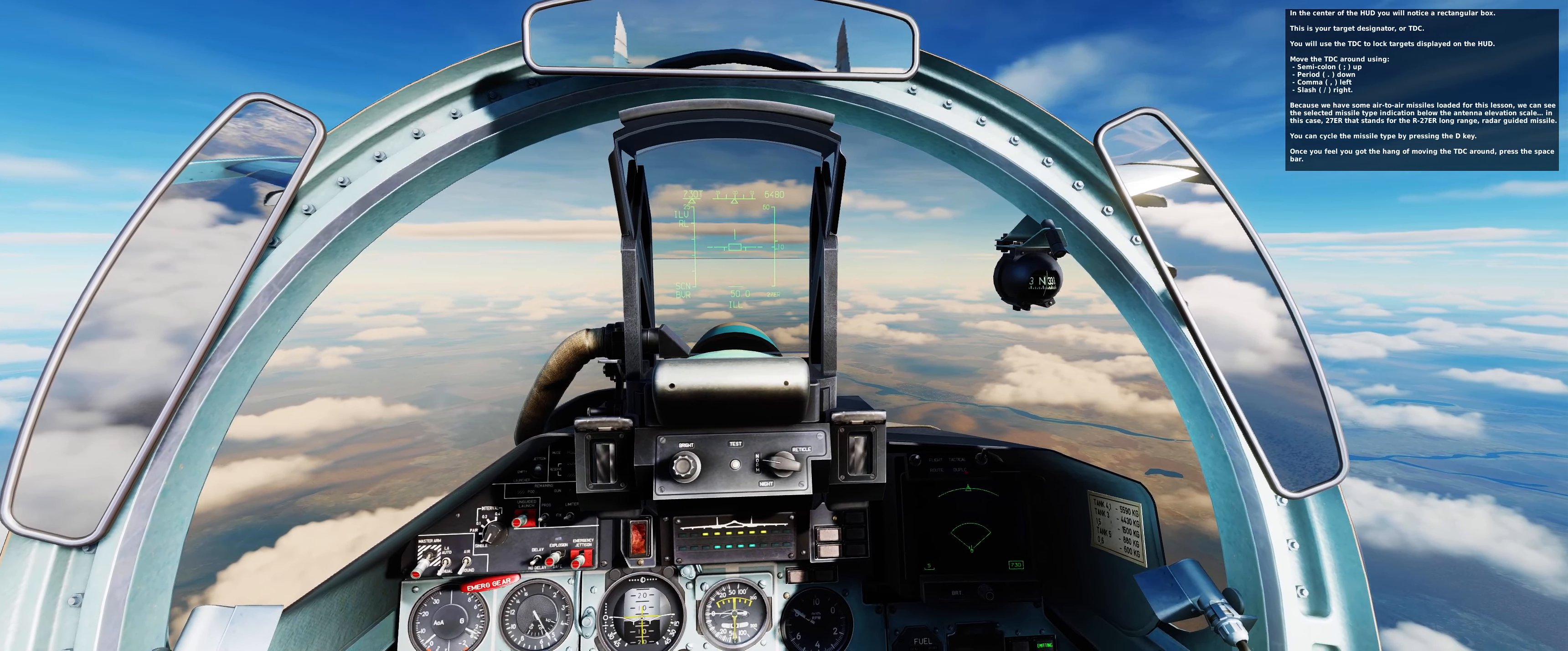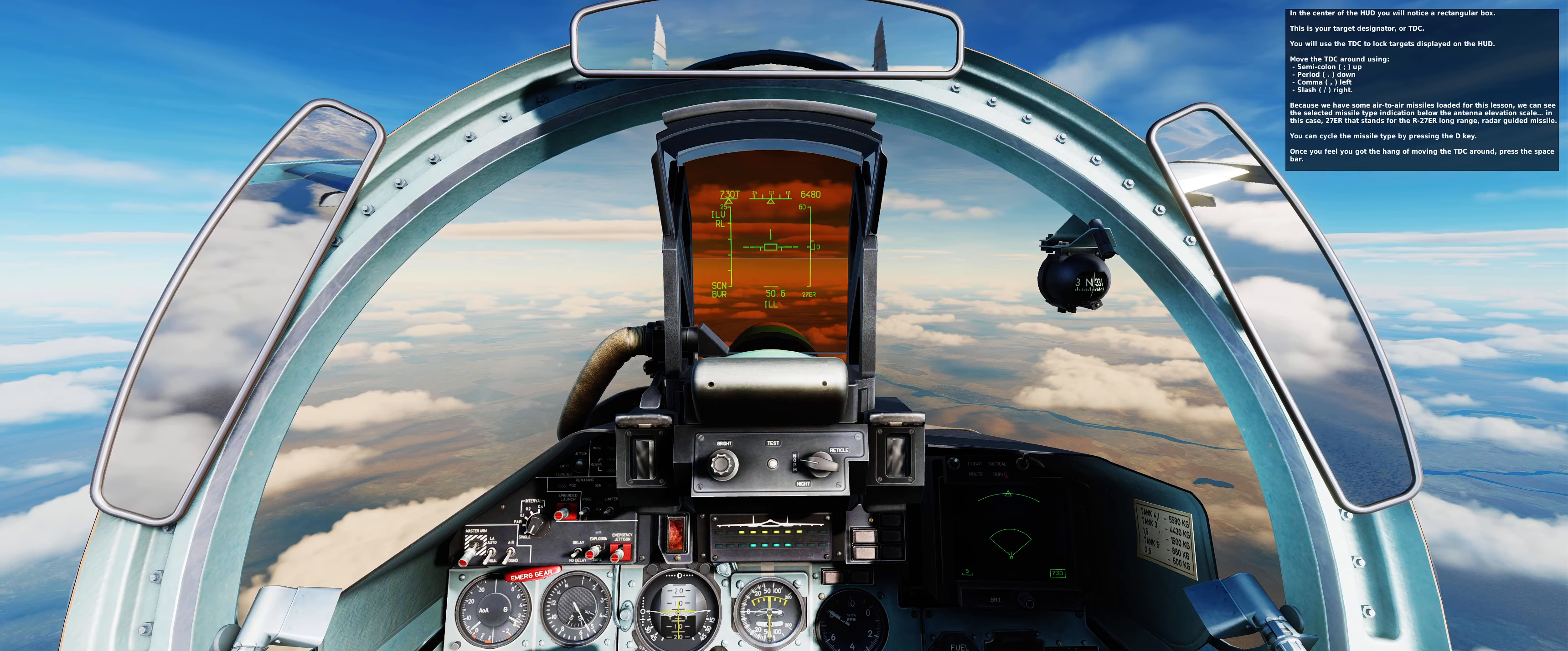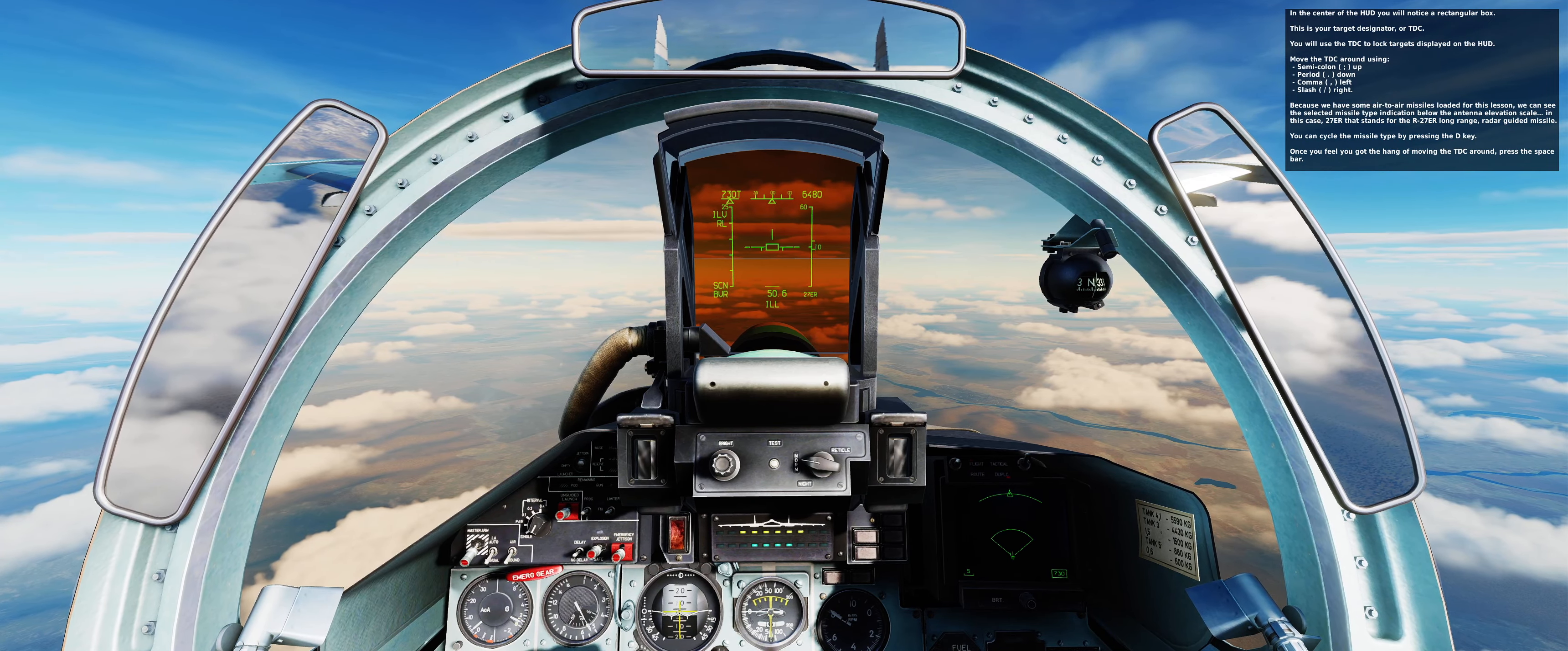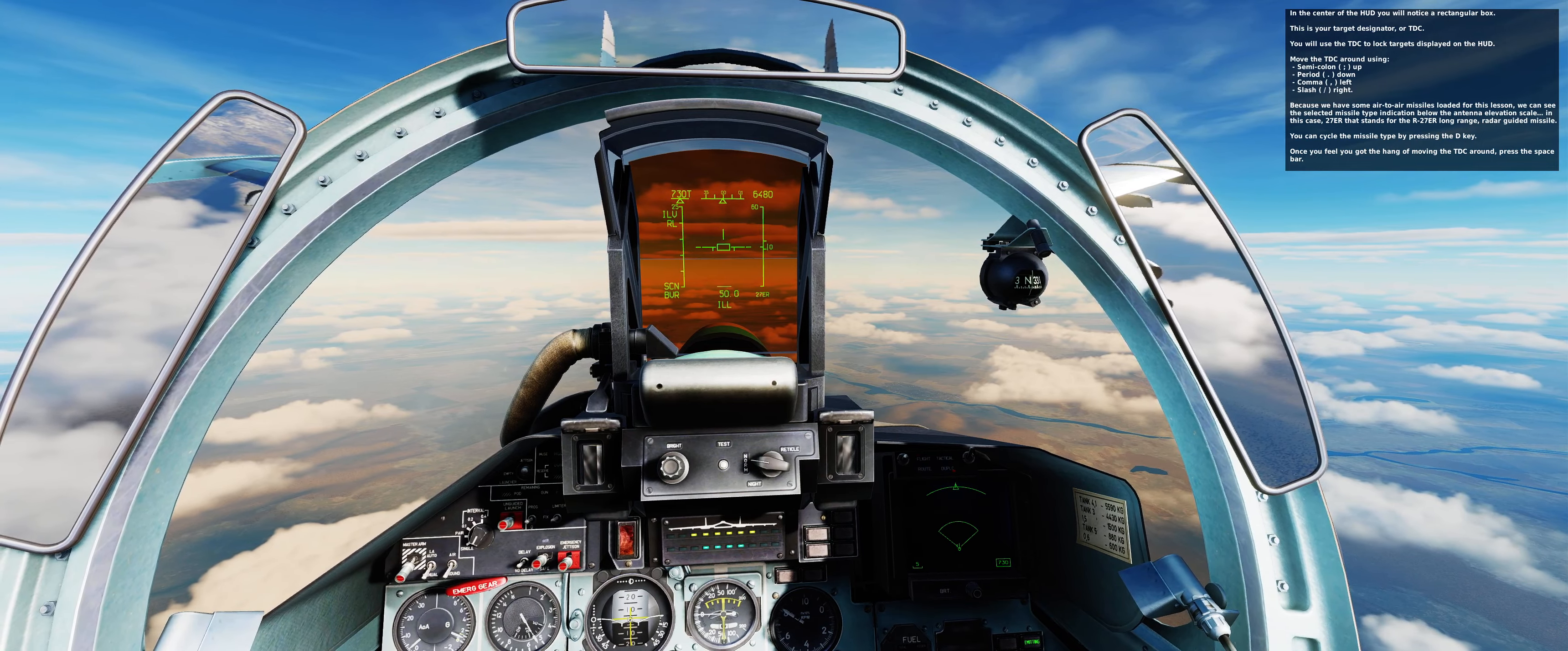Move the TDC around using semi-colon up, period down, comma left, and slash right. Because we have some air-to-air missiles loaded for this lesson, you can see the selected missile type indication below the antenna elevation scale. In this case, 27ER stands for the R27ER long-range radar guided missile. You can cycle the missile type by pressing the D key.